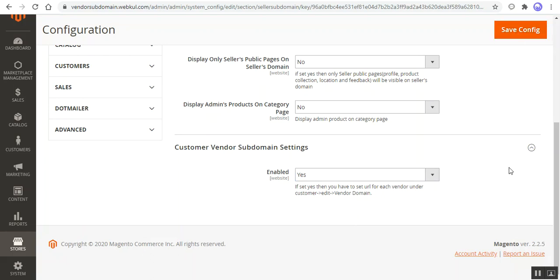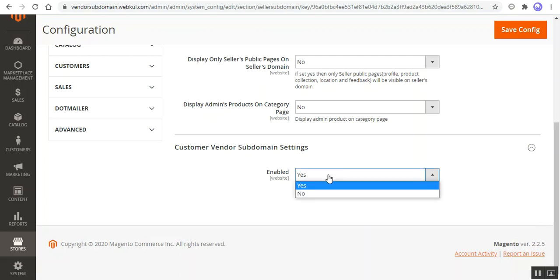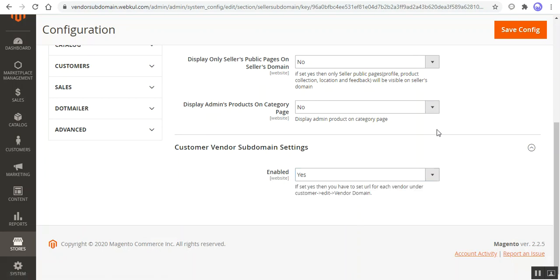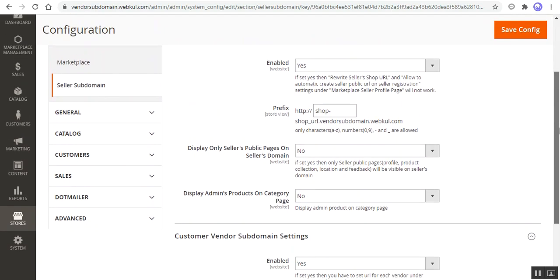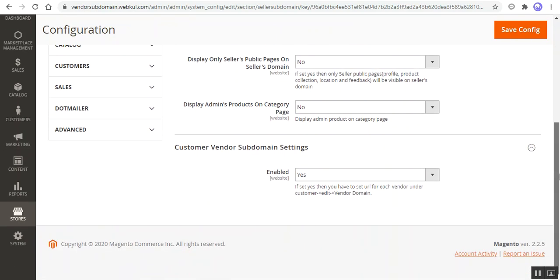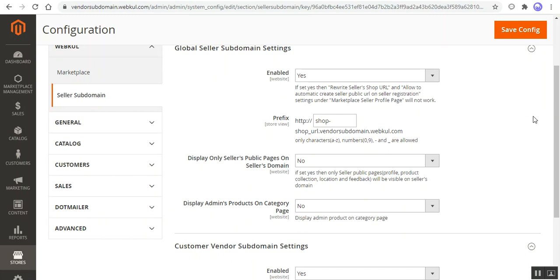If this option is enabled to Yes, the vendors would be able to have their own domains, and that can be approved as per the store admin's review. In this case, the vendor's page URL will come under the vendor domain itself. Also note that if this setting is set to Yes, the admin can provide the domain name of each vendor that is store-view-wise. I'll navigate to Customers and All Customers to show how the admin can set that up. This was the initial configuration for the Marketplace and the Seller Domain plugin.